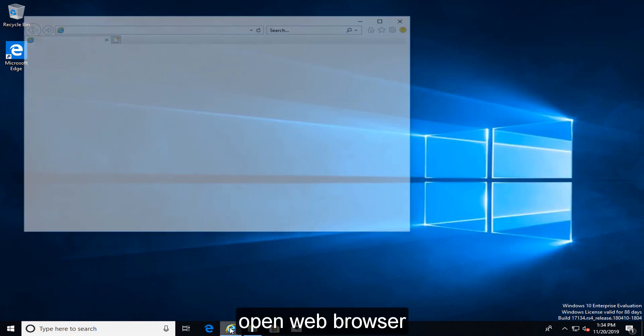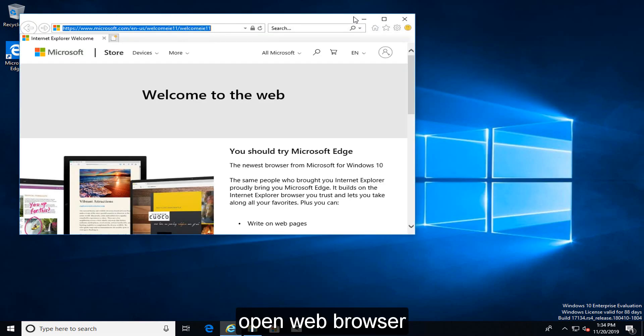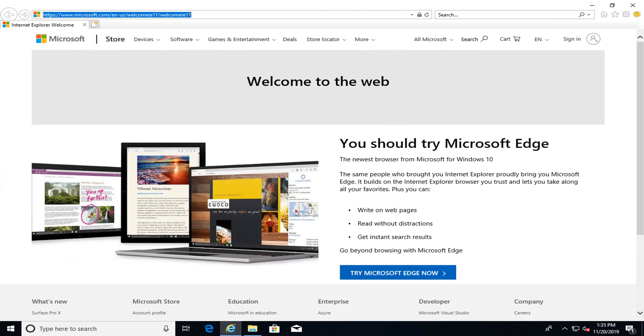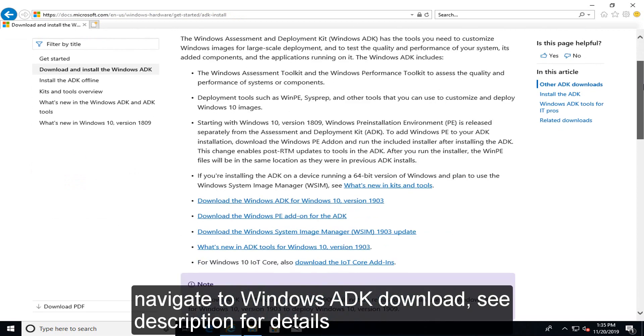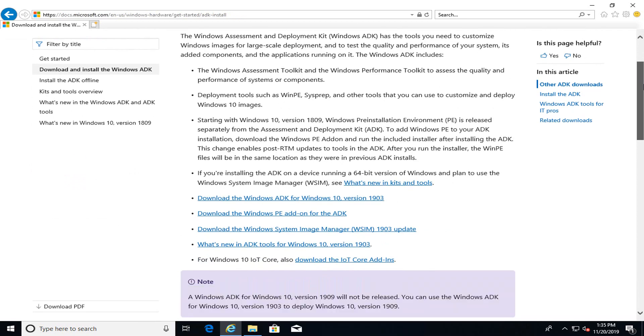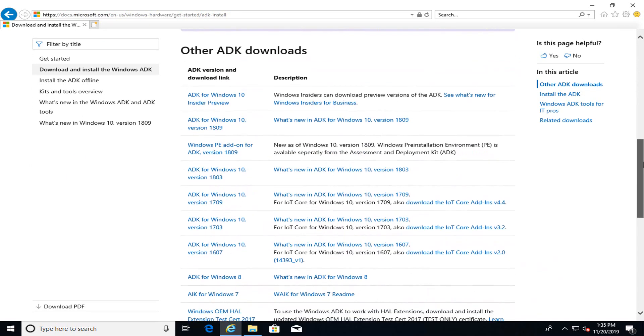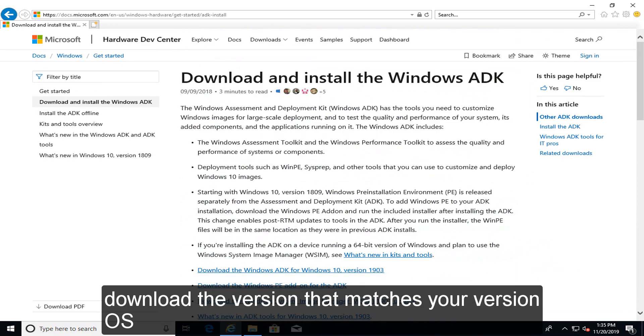Open web browser. Navigate to Windows ADK Download. See description for details. Download the version that matches your OS.